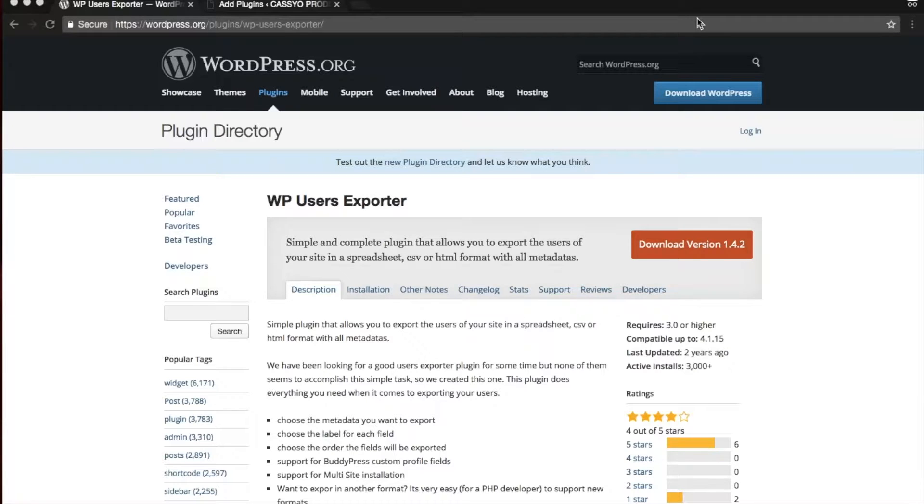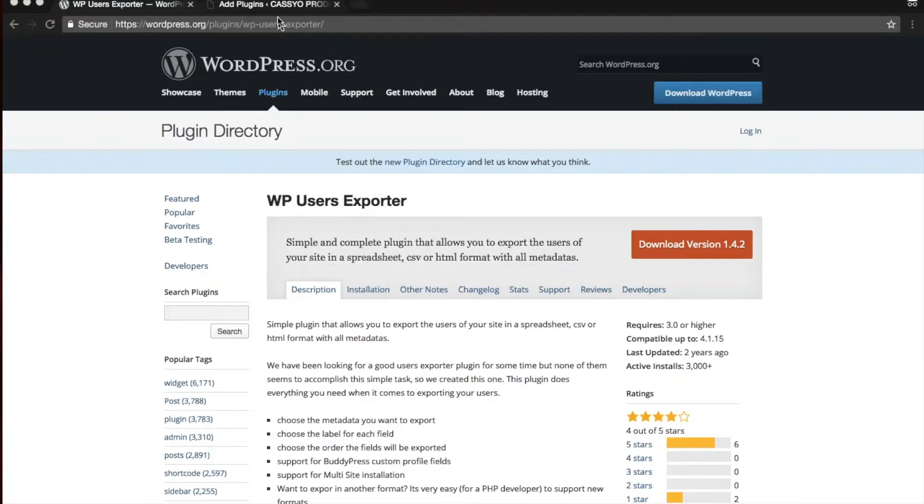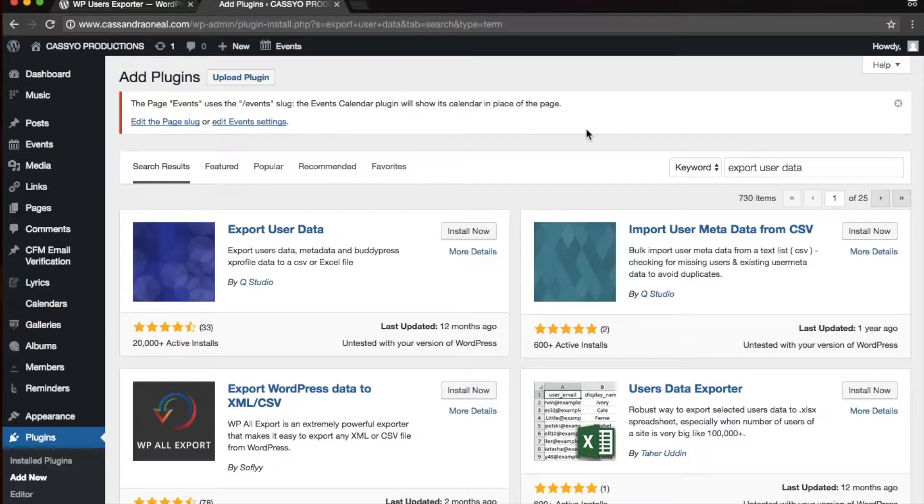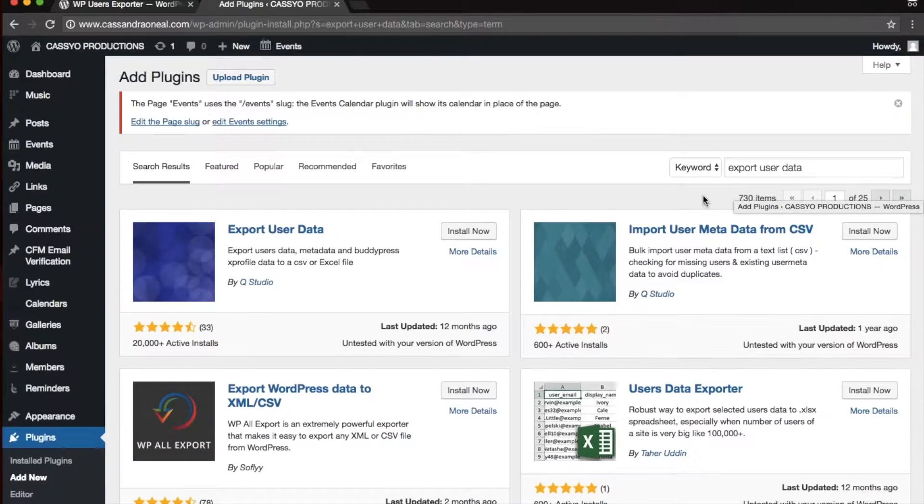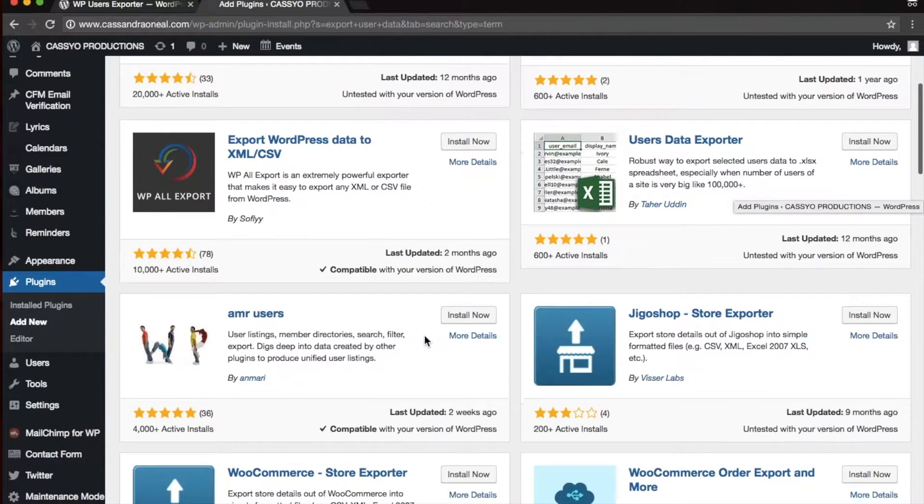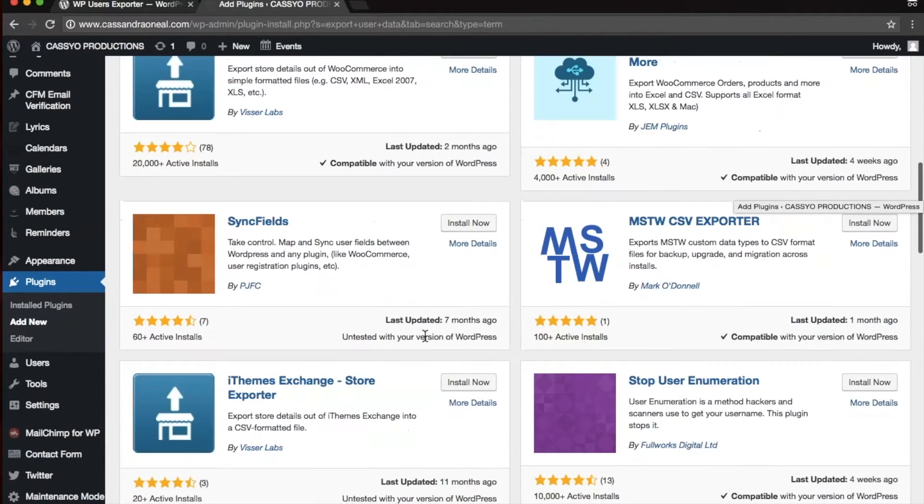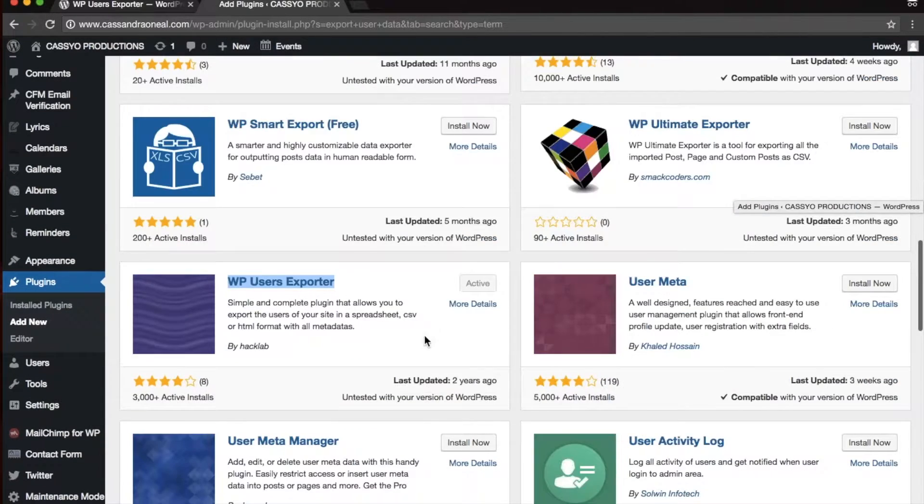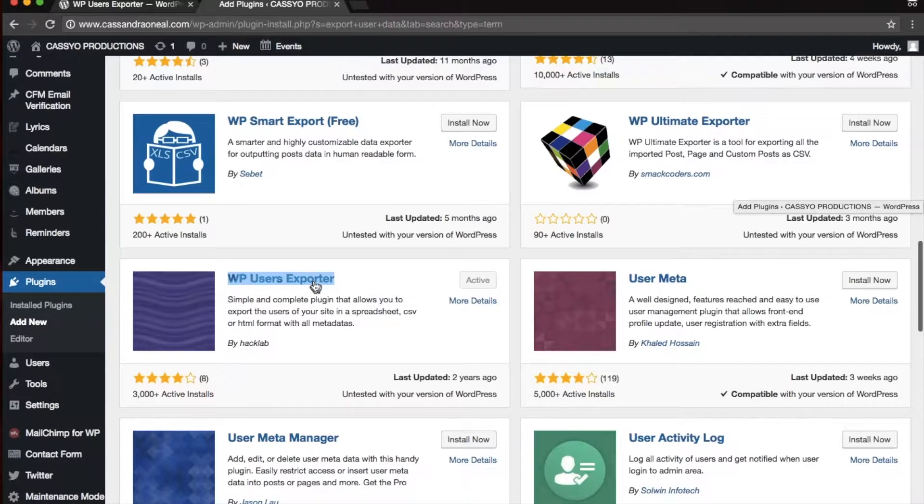This is a tutorial which shows how to export user information from your WordPress install using WP Users Exporter. You can find this by typing Export User Data into your Plugins section of your theme and scrolling down. It's the one with the purple icon right here.